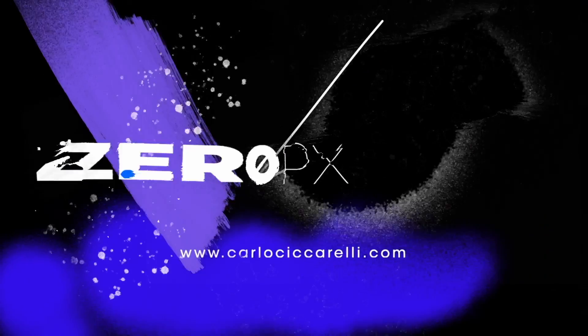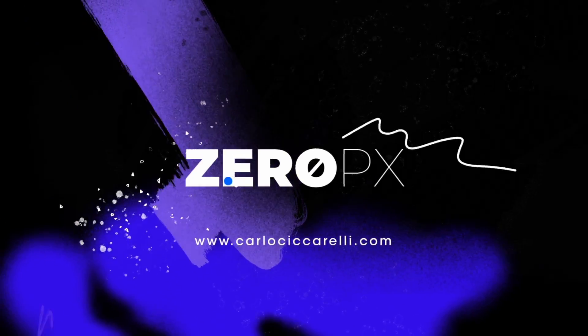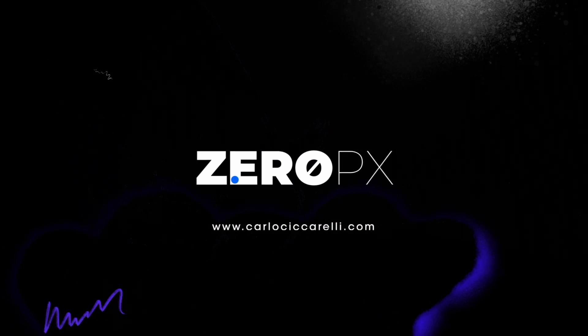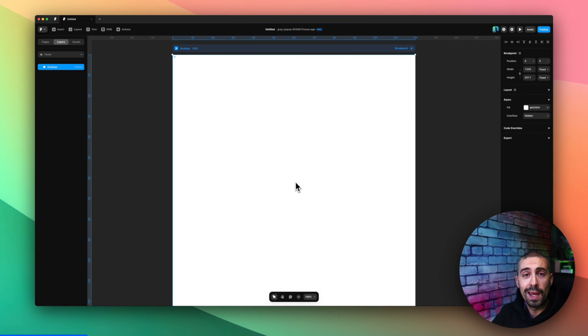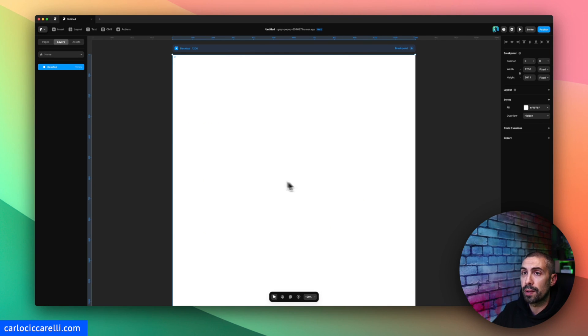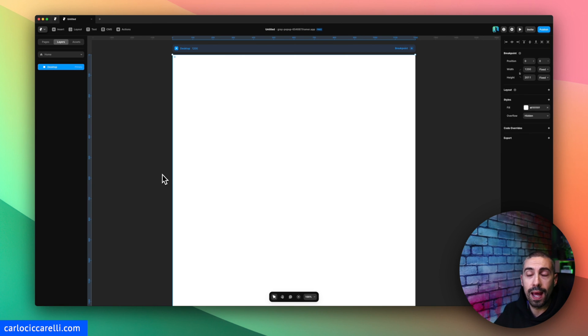Hello guys and welcome back to Zero Pixel. Today I want to show you how to create a multi-layered parallax effect in Framer. So let's jump into it and here we are inside Framer. Let's start from a blank canvas.